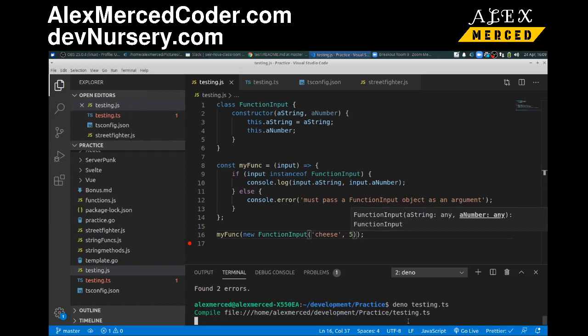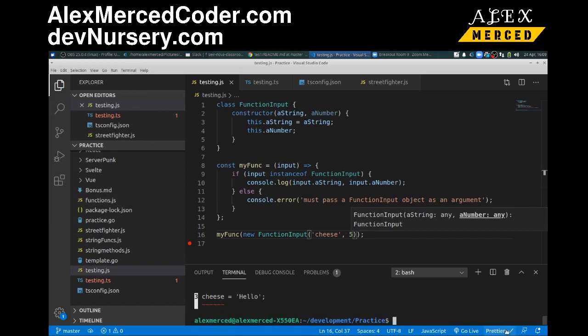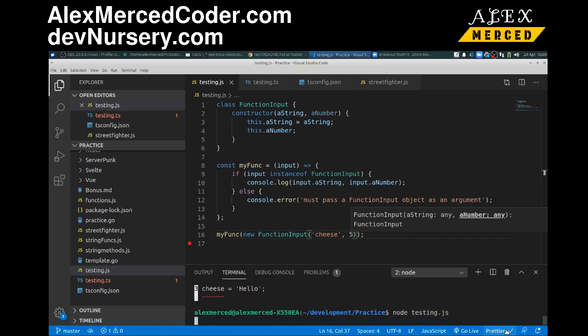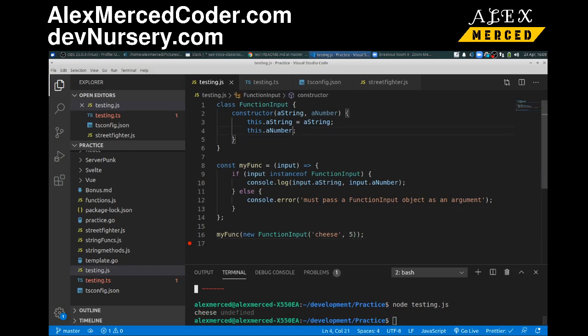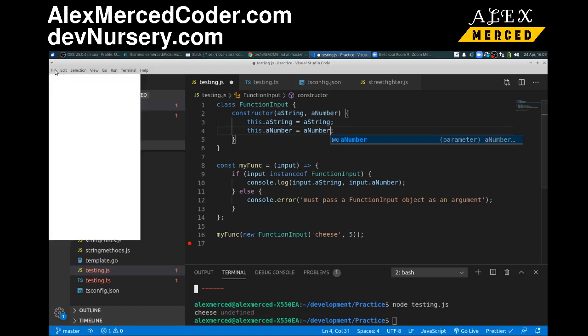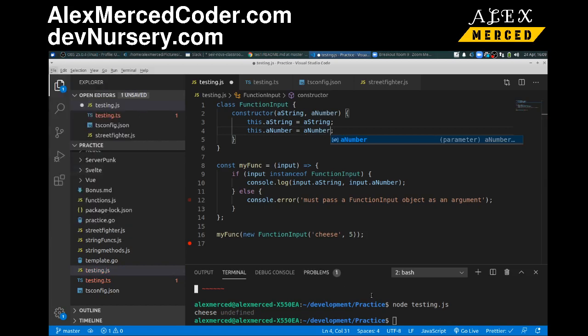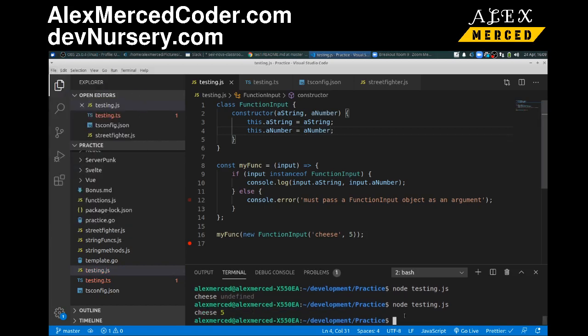It's time to run my TypeScript file. NodeTesting.js. Cheese undefined. Oh. Forgot to put equals a number. A number. Save. There you go. Cheese five.